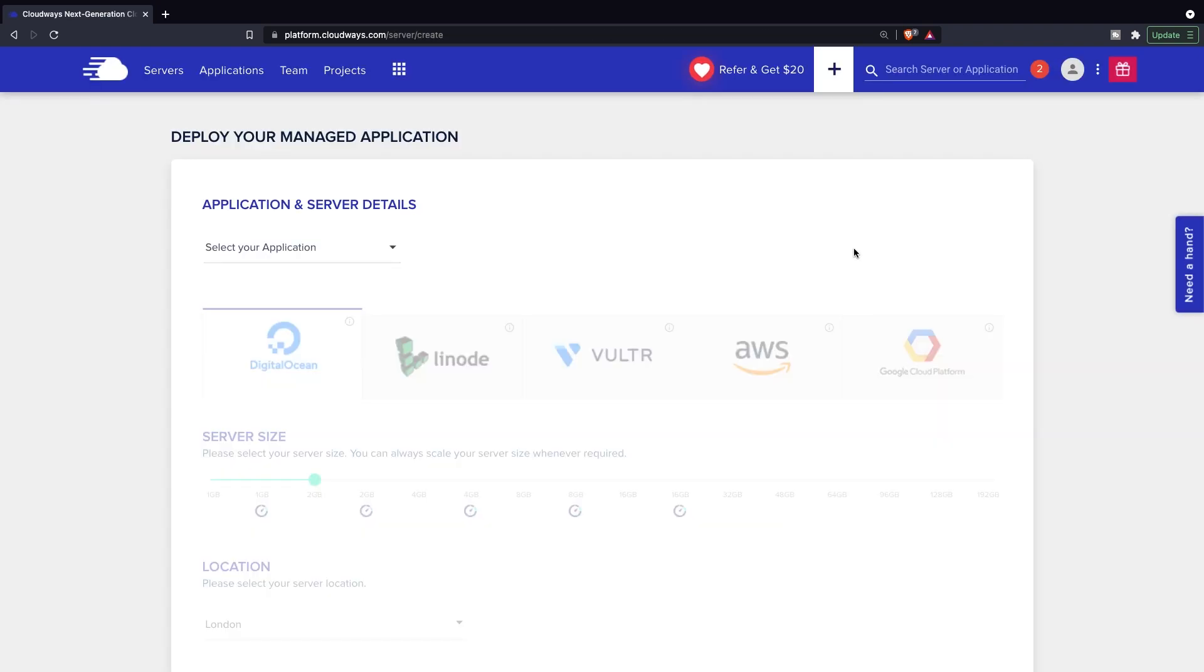Now the sign up process was free and you didn't need to add your credit card credentials. The hosting plans will obviously cost you money. So let's move on and see the different hosting plans.